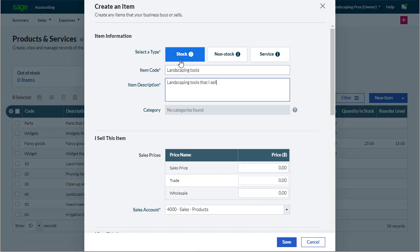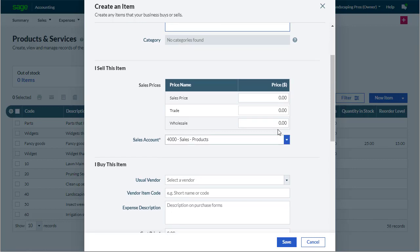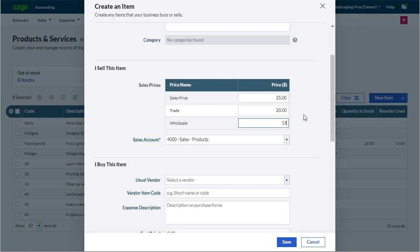We select the type stock. As for service and non-stock items, enter the item code or a short name, then pop in the description. We could at this point save the item and come back to it later, but we'll enter our sales price and the ledger account we want to post sales of this product to.